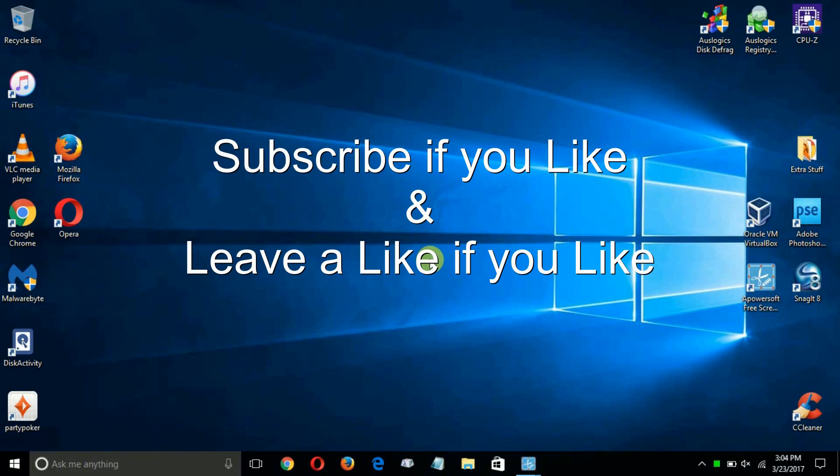Before leaving, be sure to subscribe if you like and leave a like if you like.